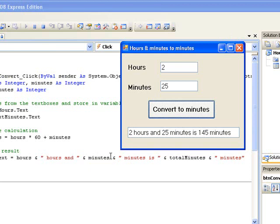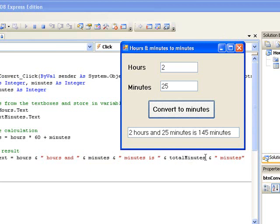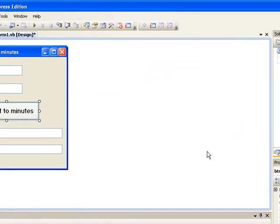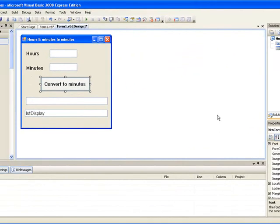Now, returning to our form in the design window, I have added another control called a list box. This list box I have called LSTDisplay and we can use the list box also for outputting our results.